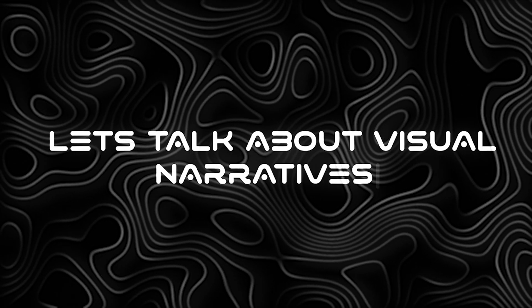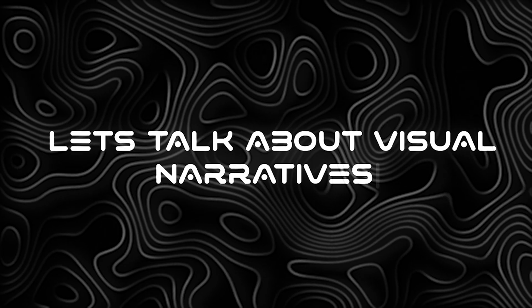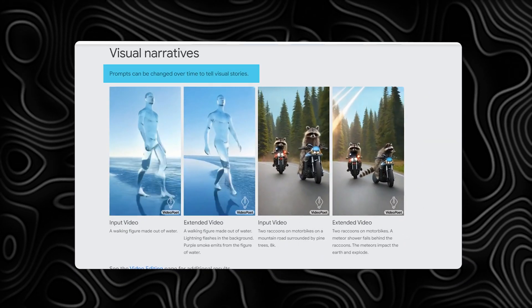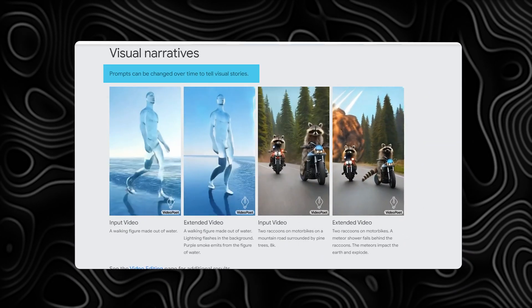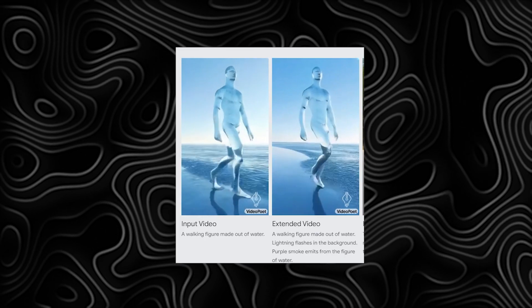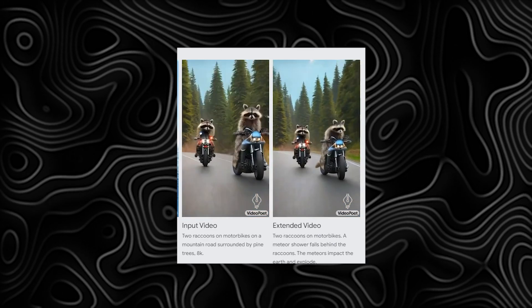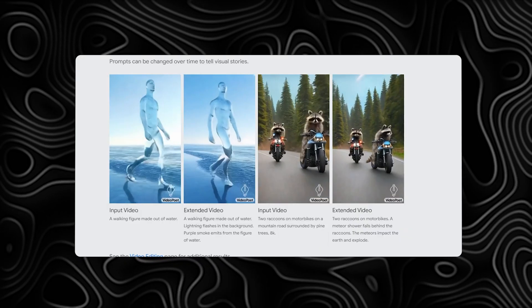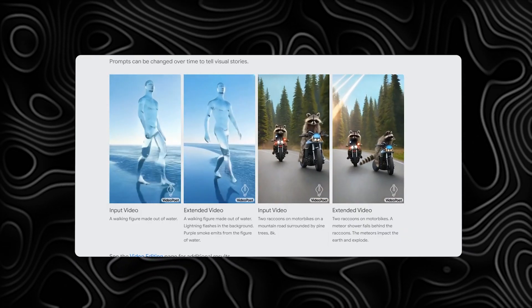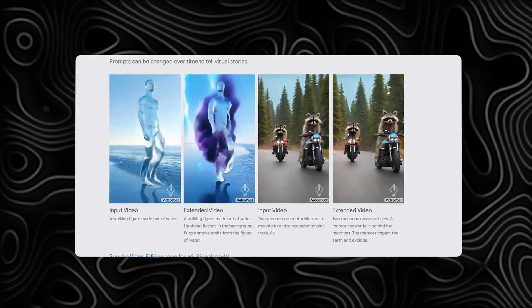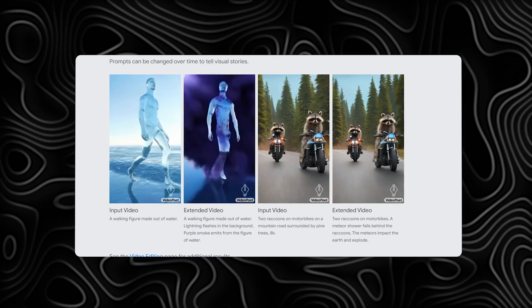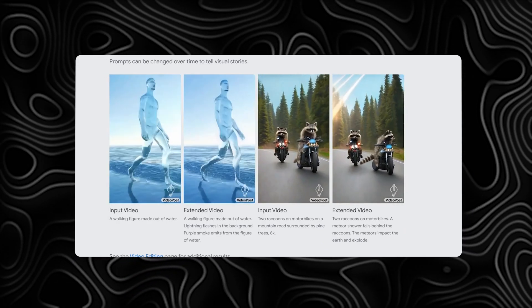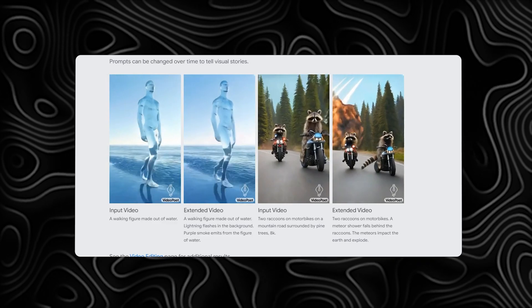Now let's talk about visual narratives. VideoPoet allows us to tell captivating stories through visuals. Whether it's a walking figure made of water or two raccoons on motorbikes, VideoPoet transforms input videos into extended versions with lightning, meteors, and explosions. It's like painting with pixels and frames.